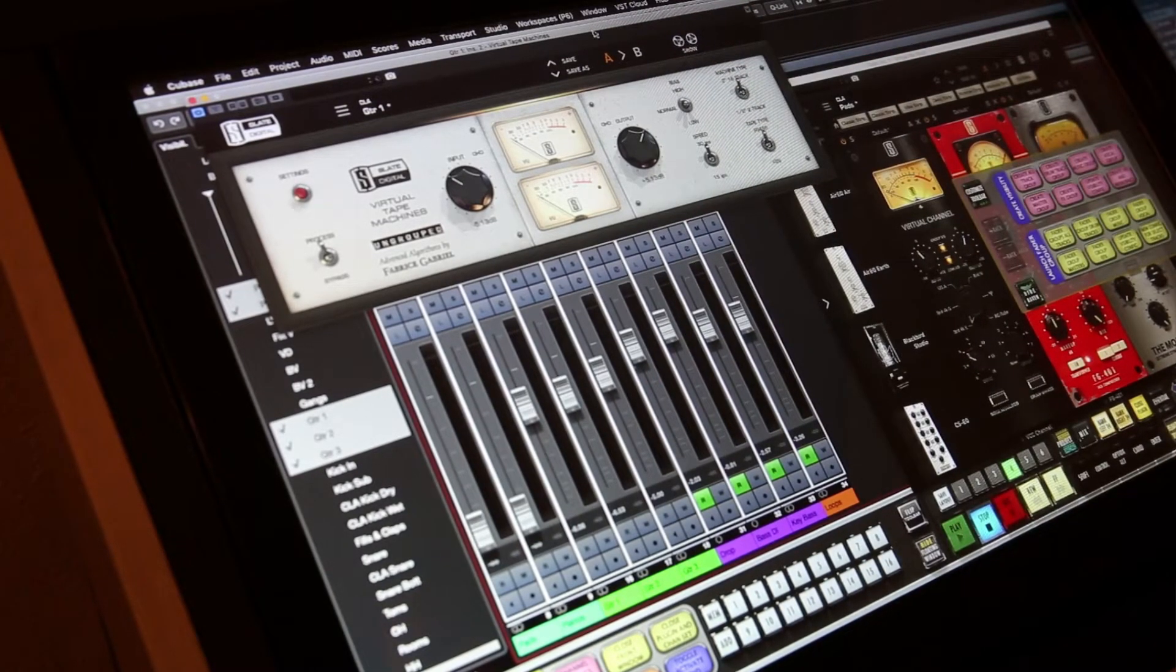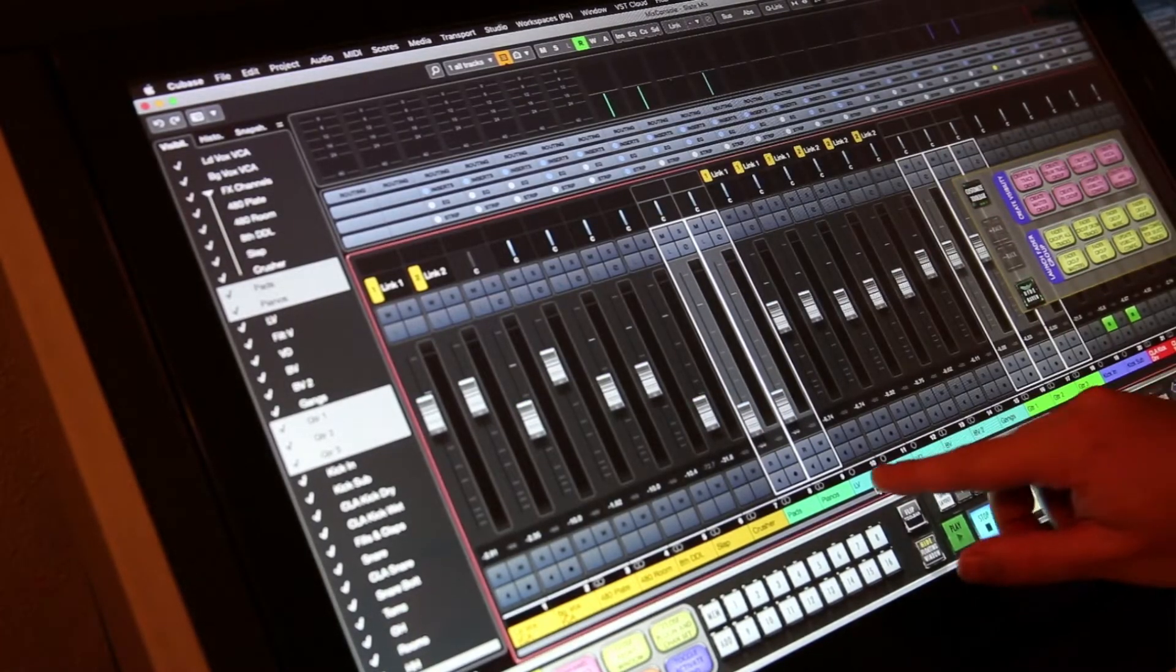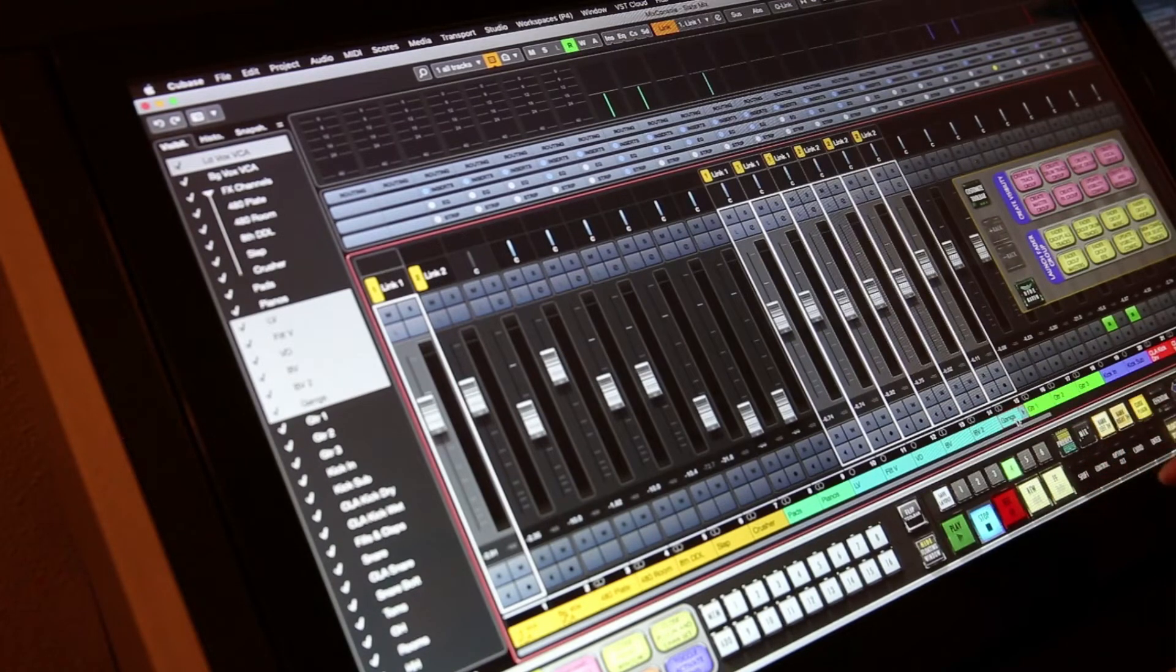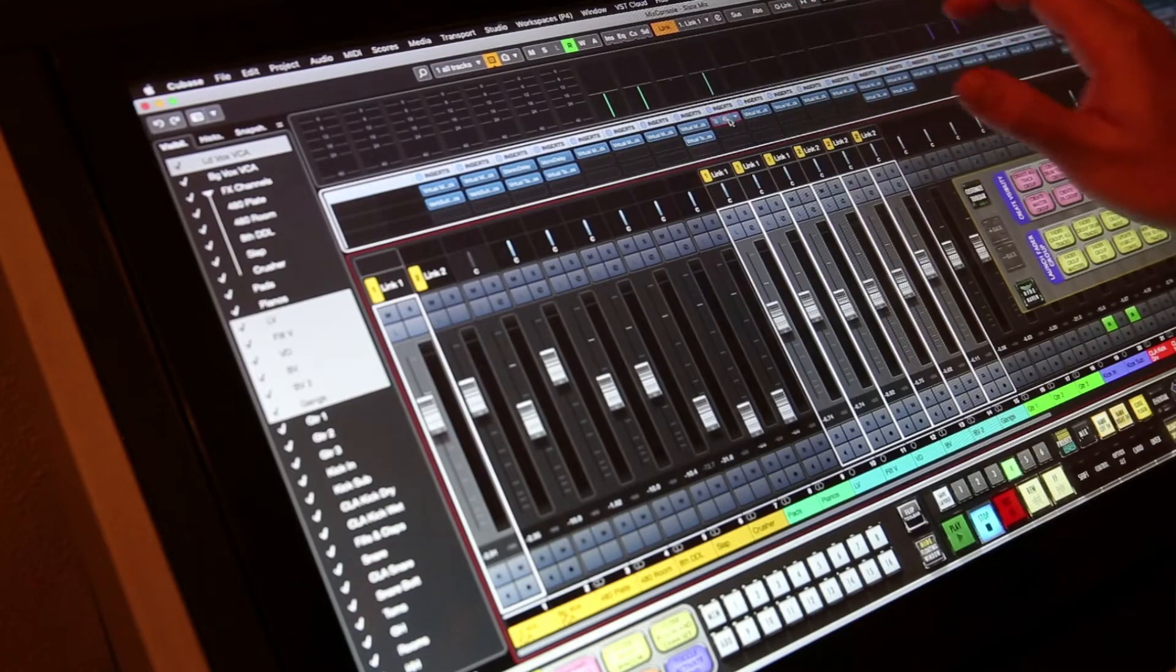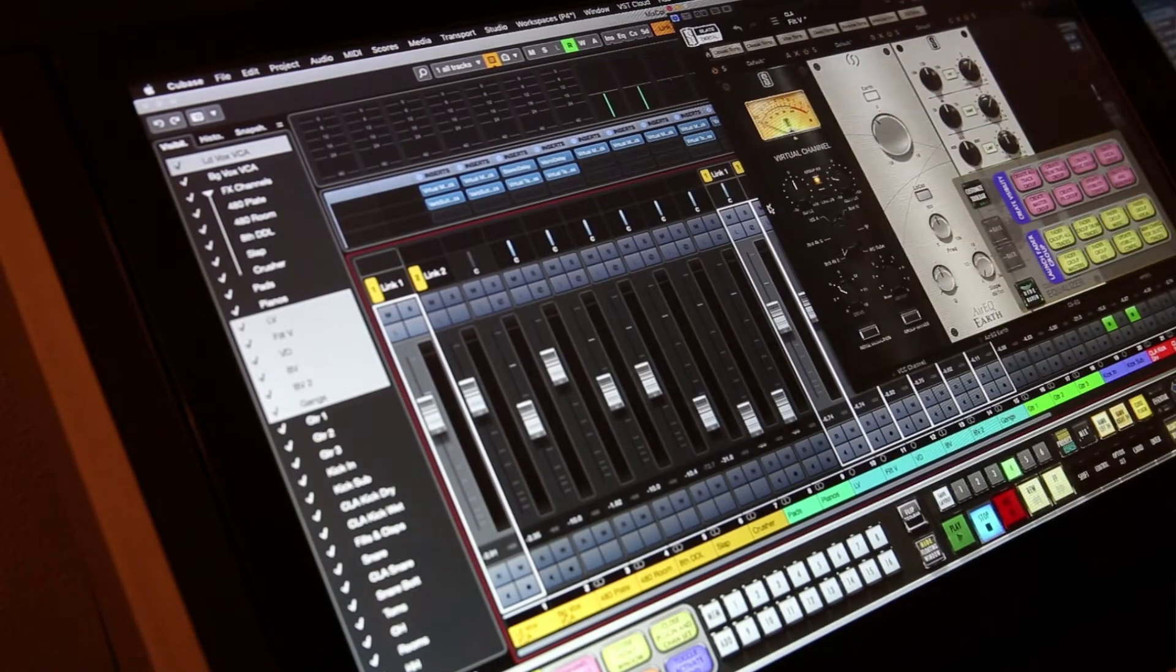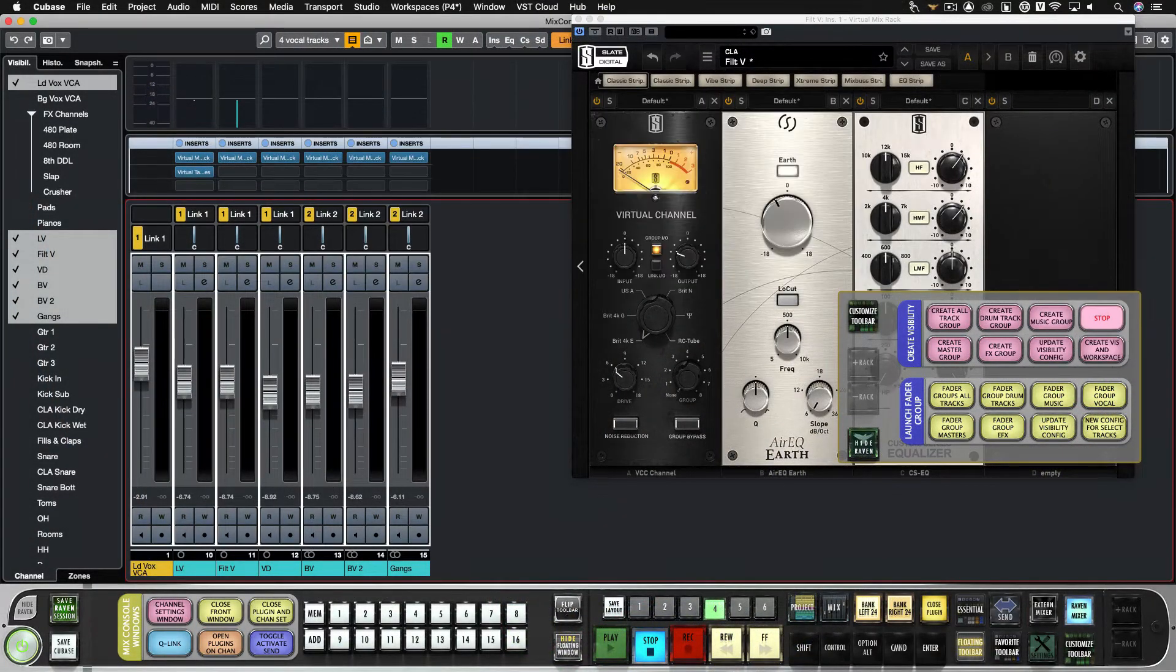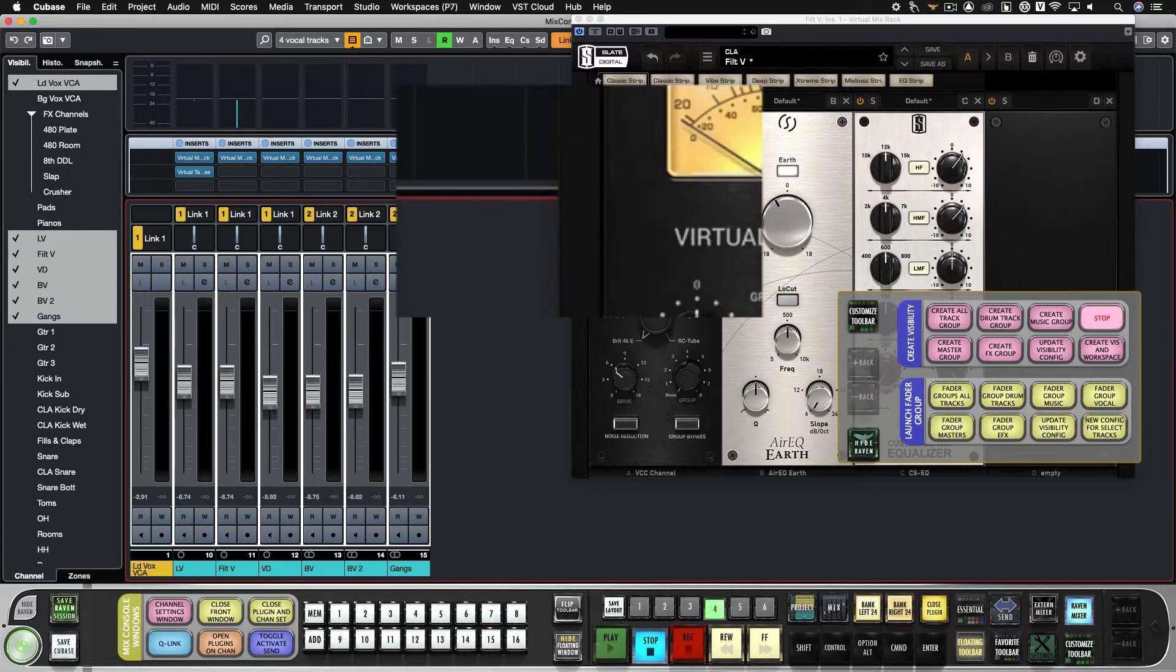Finally one more time let's set up our vocals. So four left to go to all tracks. We'll highlight our vocal tracks and we'll open up our vocal plugins. Now we'll hit create vocal group, shows the selected tracks, calls it vocals, creates the visibility configuration, adds the workspace.